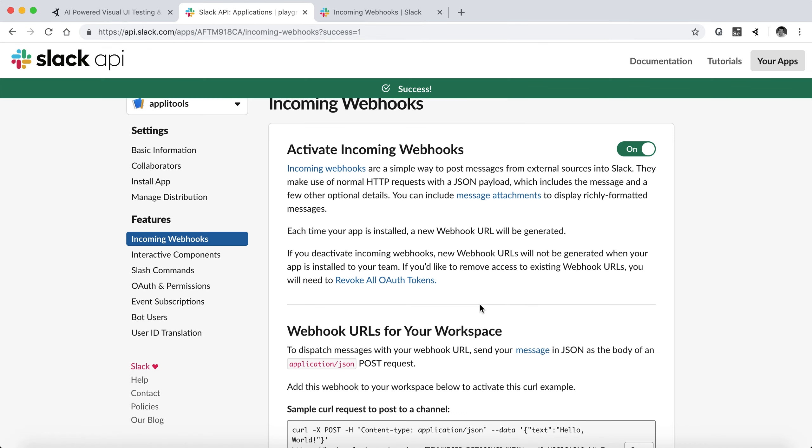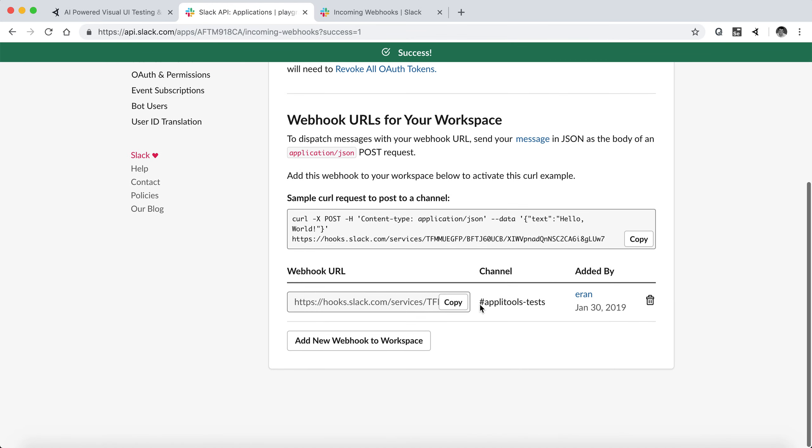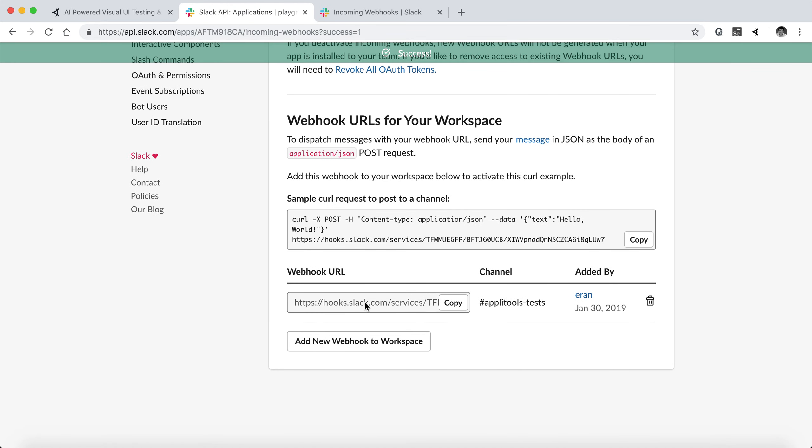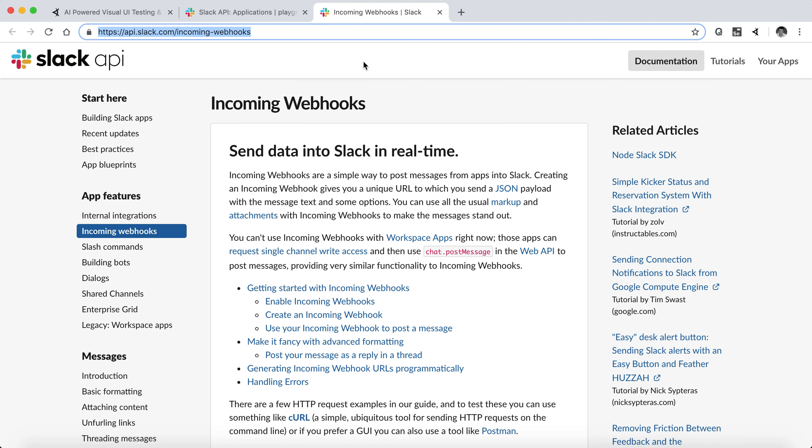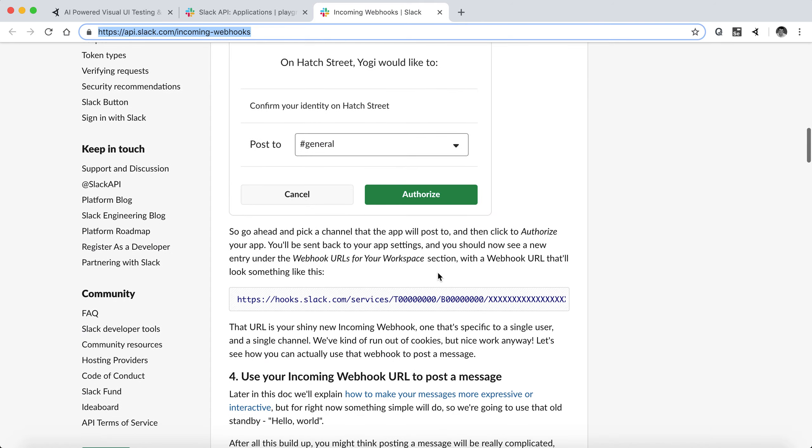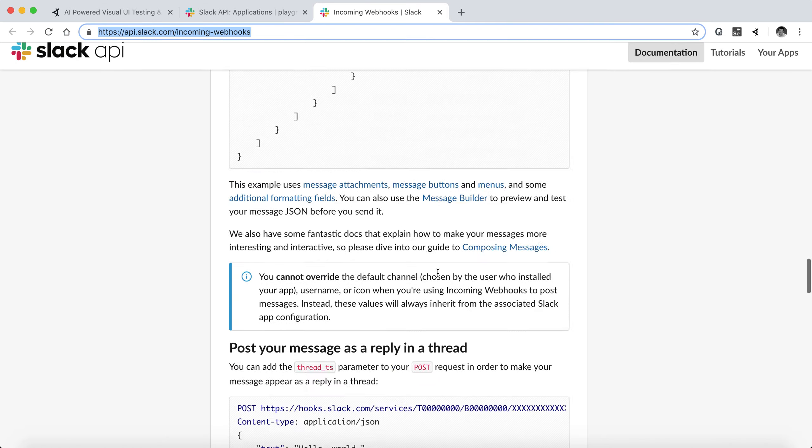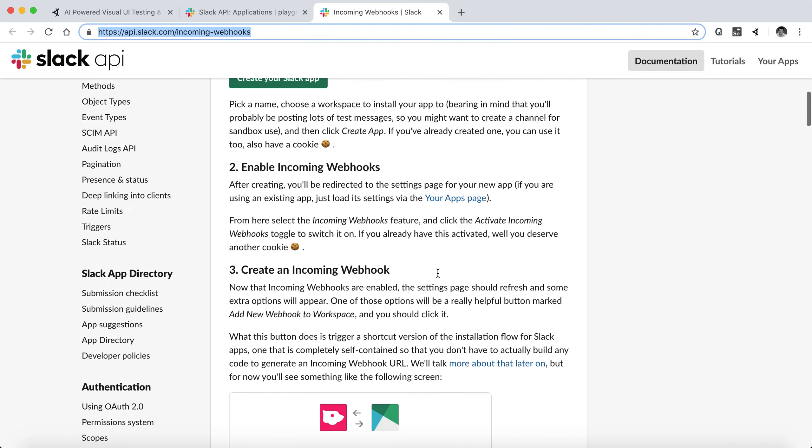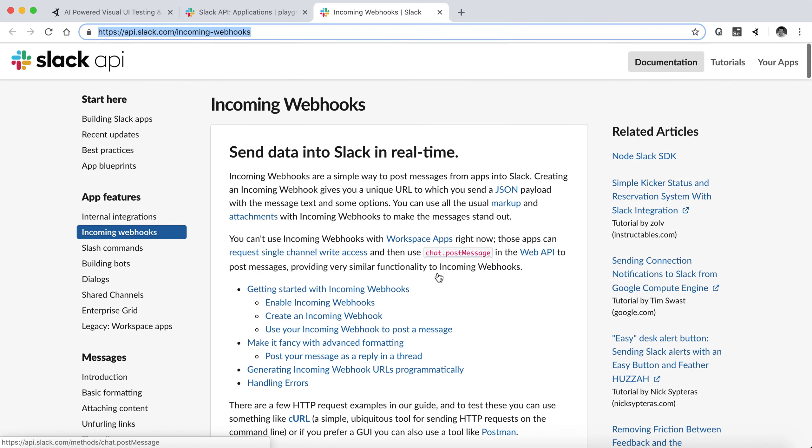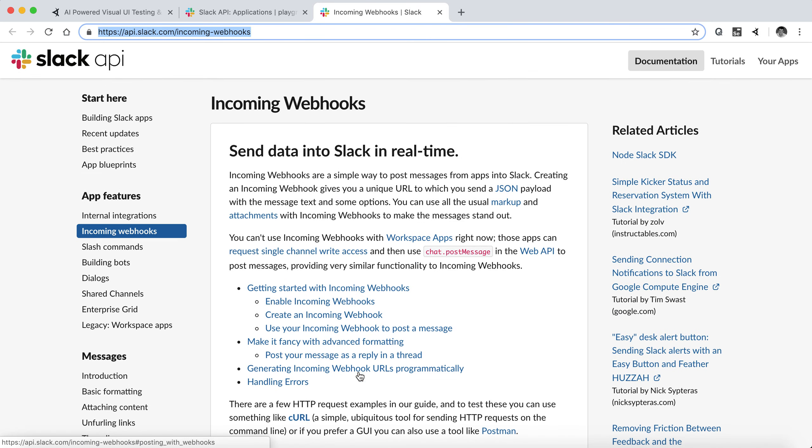And now we're going to have our webhook URL right here. I'm going to copy it. And if you want to read more about it, you can read about Slack Incoming webhooks here. I basically followed this article to create the code I'm going to show you right now.